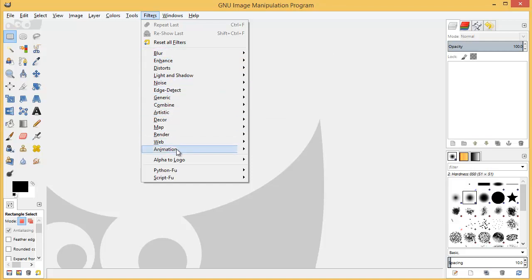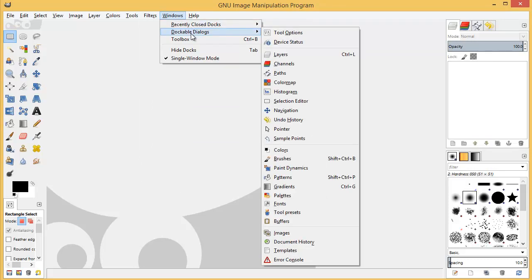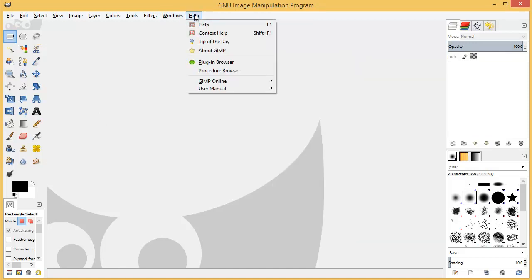Then we have Windows which is all our docks, etc. that we can set up in our interface, and then of course the Help menu.